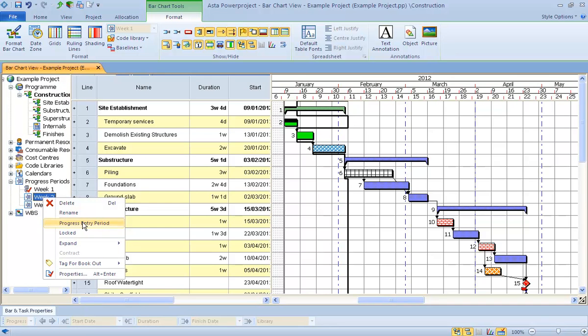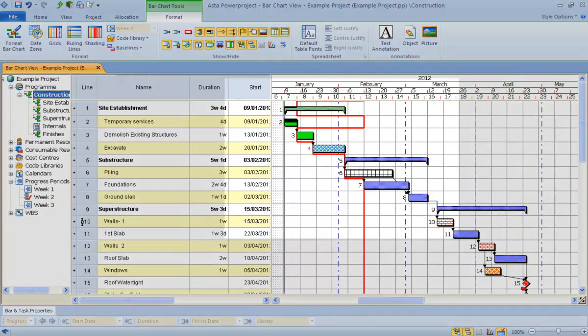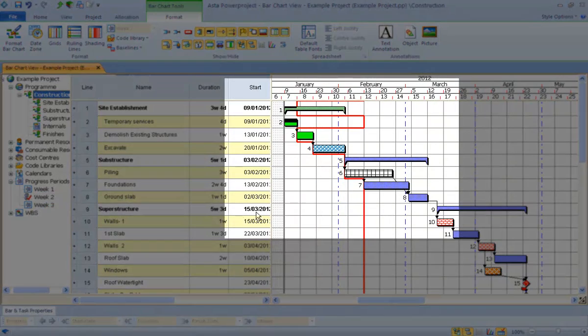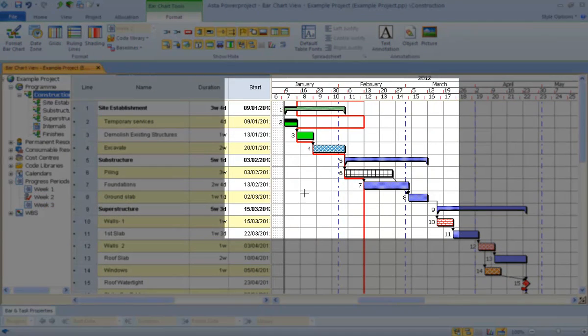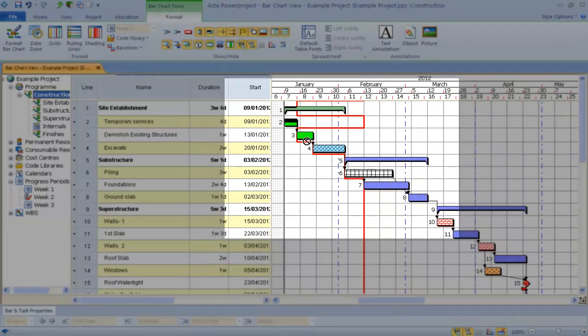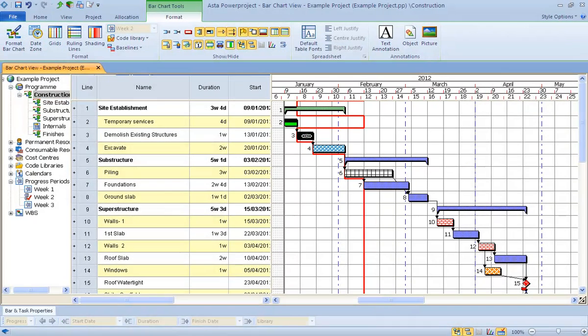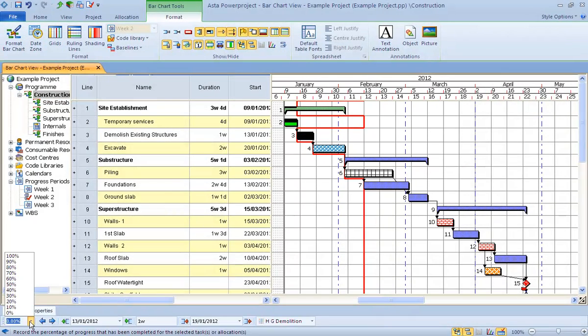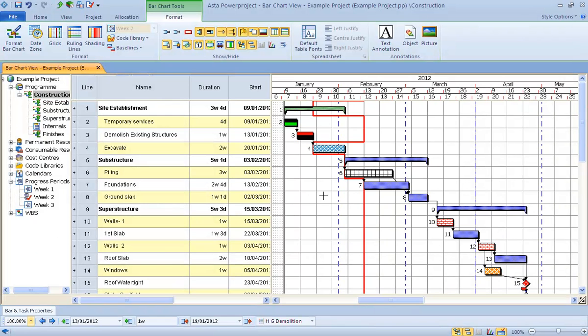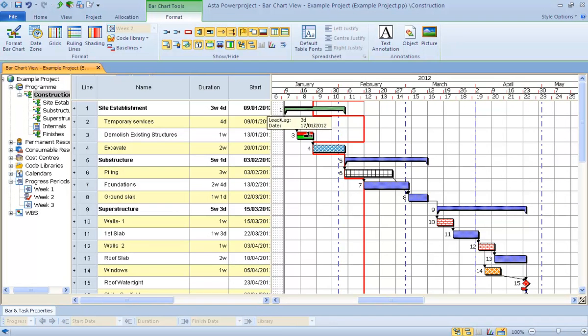Historically, that line there would stay black. But now, the software automatically readjusts this line, so it now comes from week two. And indeed, if I was to go to my task here and change it to 100%, I'm now adding progress in from week two.